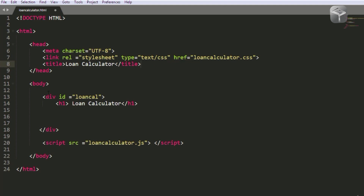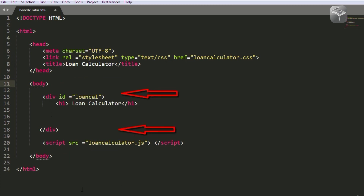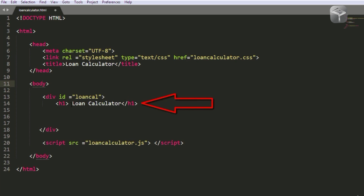Moving on to the body section — here is the opening body tag and that's the closing tag. The body tag is where the content for the actual application is rendered. Any content you see within the body tag is what will be visible to the user. I've wrapped the content inside a div and given it an ID attribute of loan_cal, and here I've got an h1 tag — a heading tag that will display the title of the application: loan calculator.